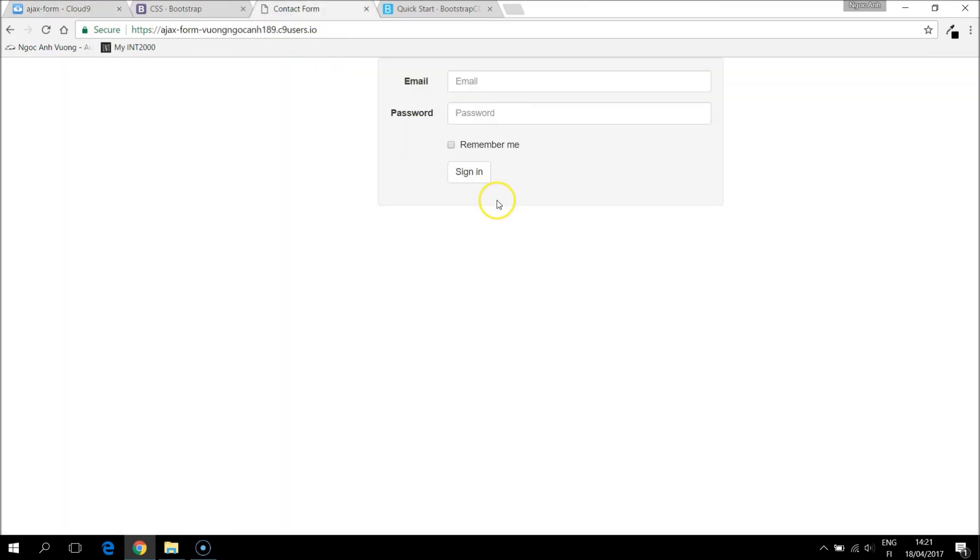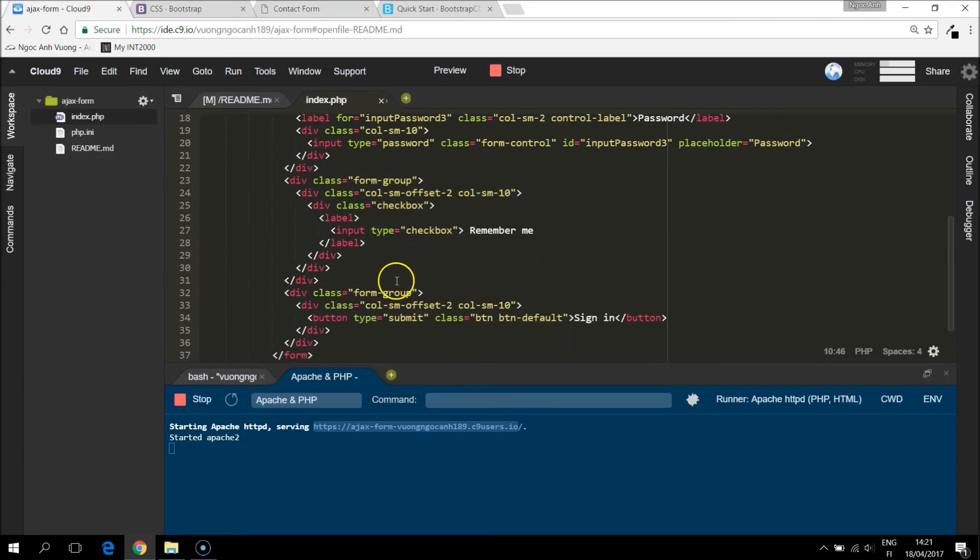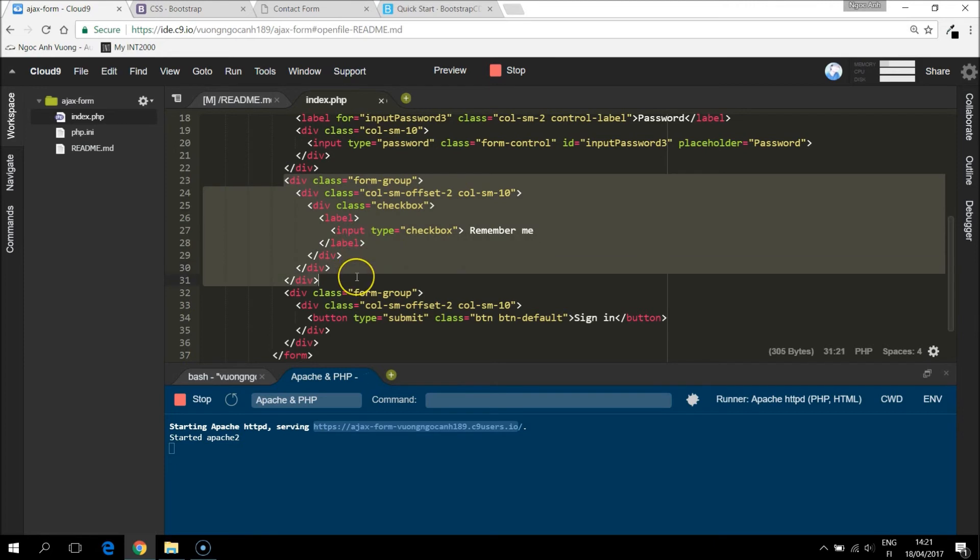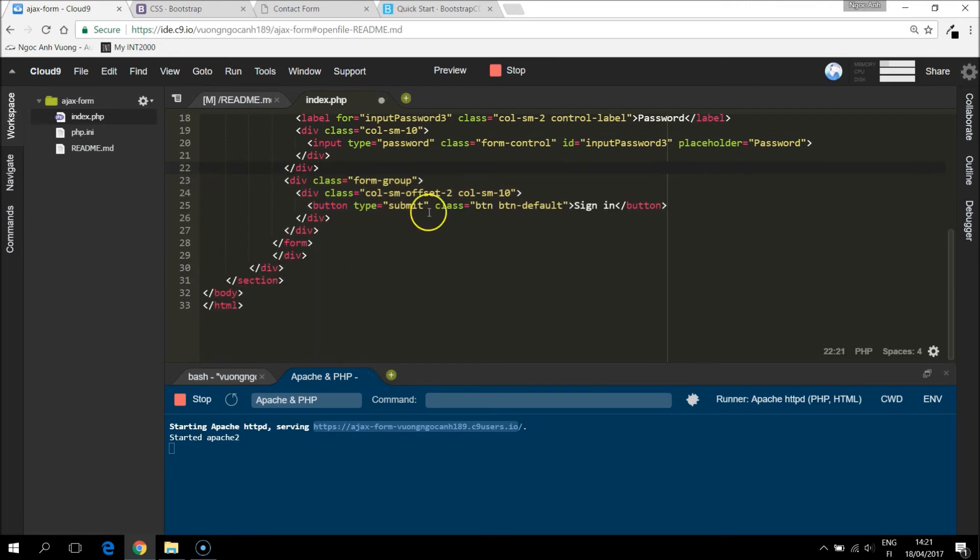But let's see our form. We only need the email and name and maybe message. We don't need remember me or sign in. So I will take the remember me away. And the button.